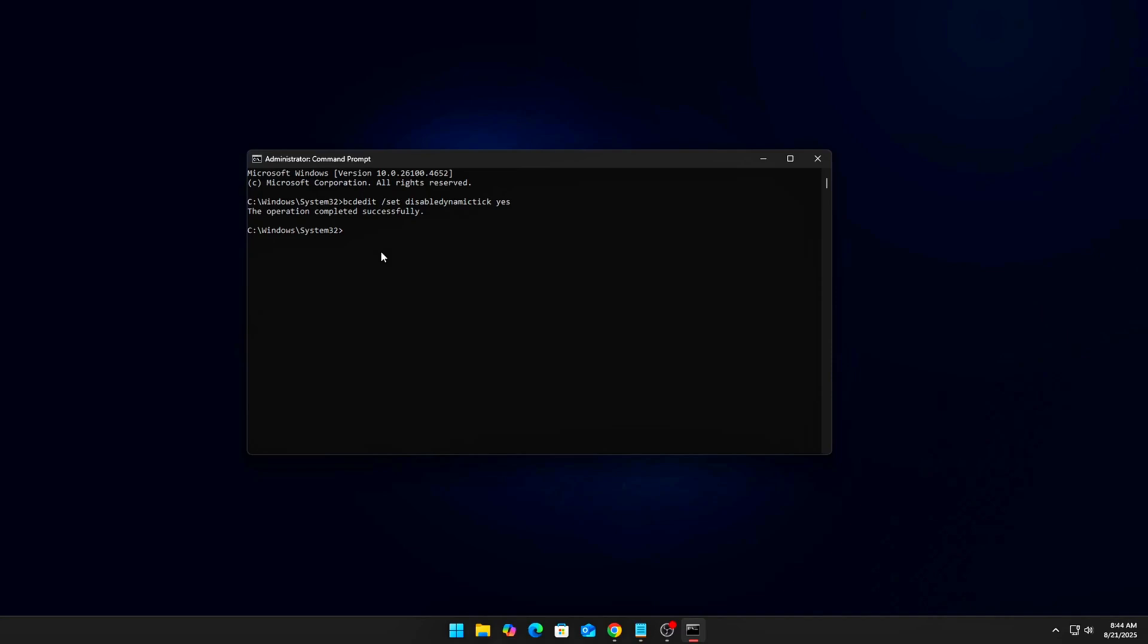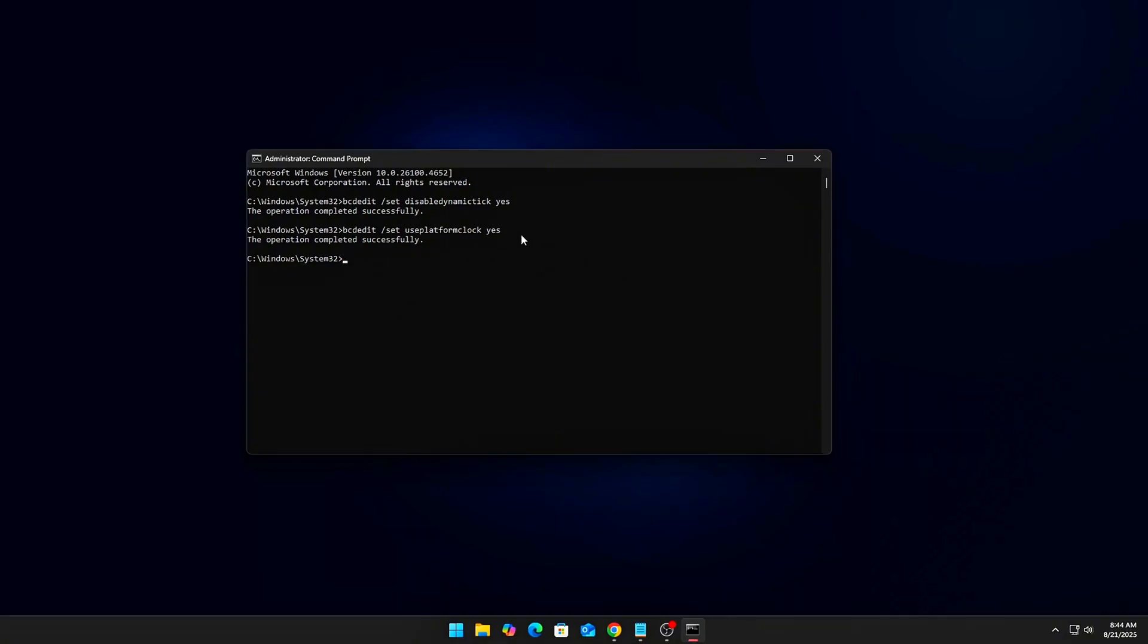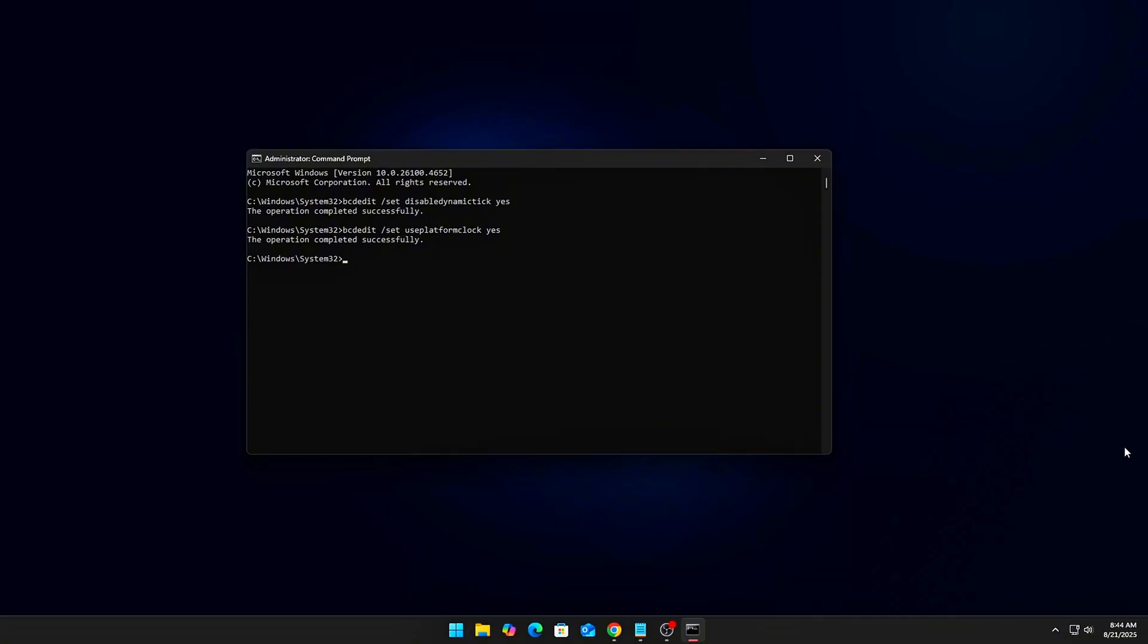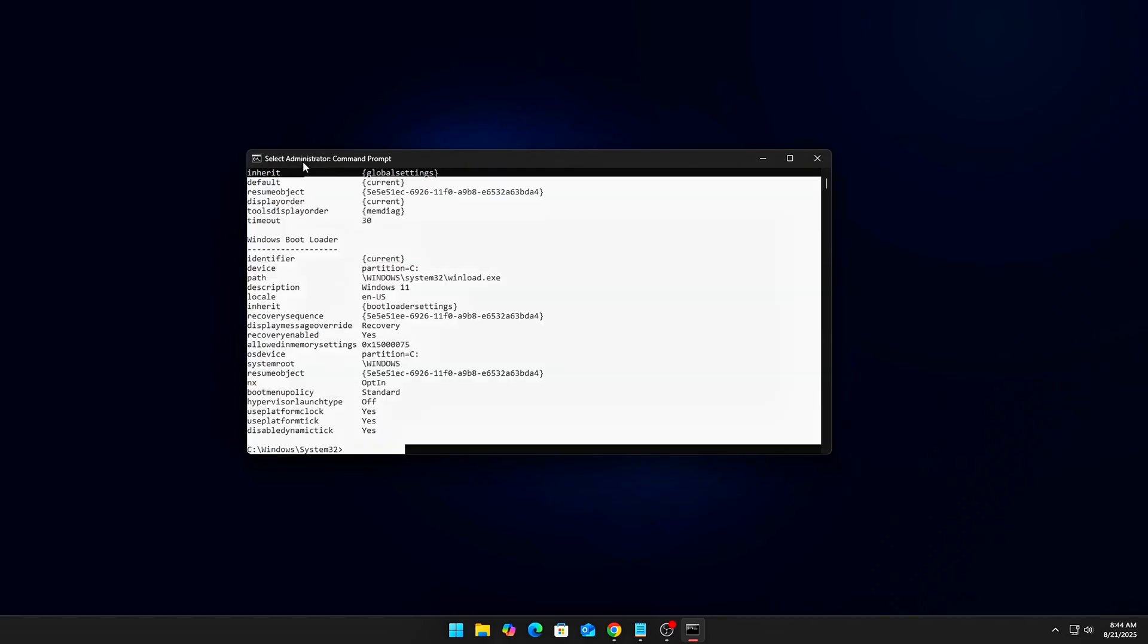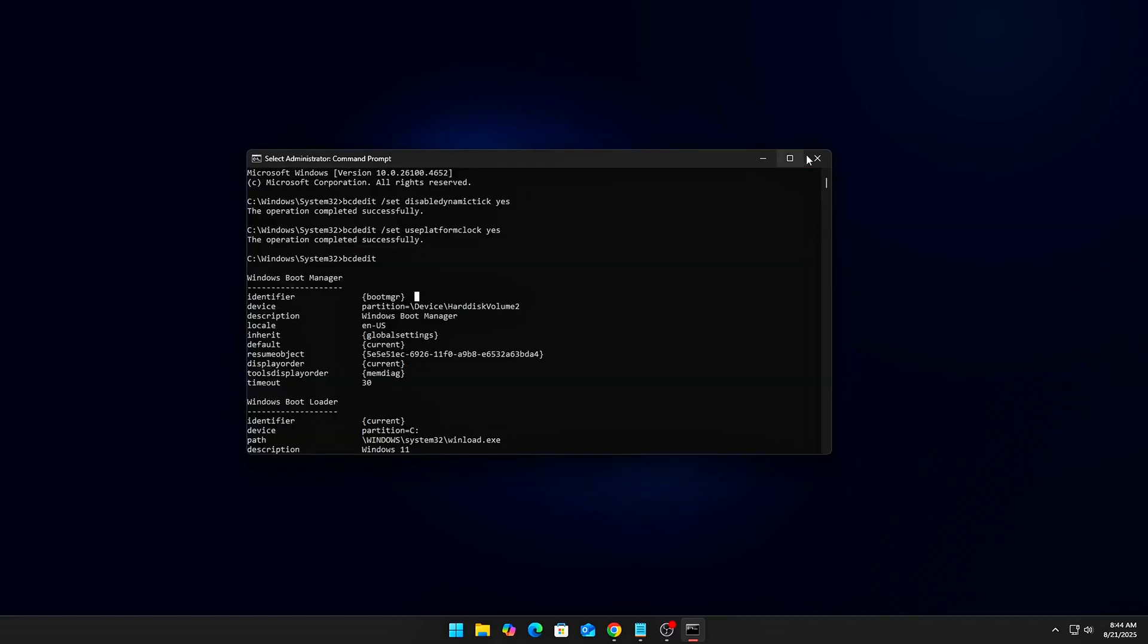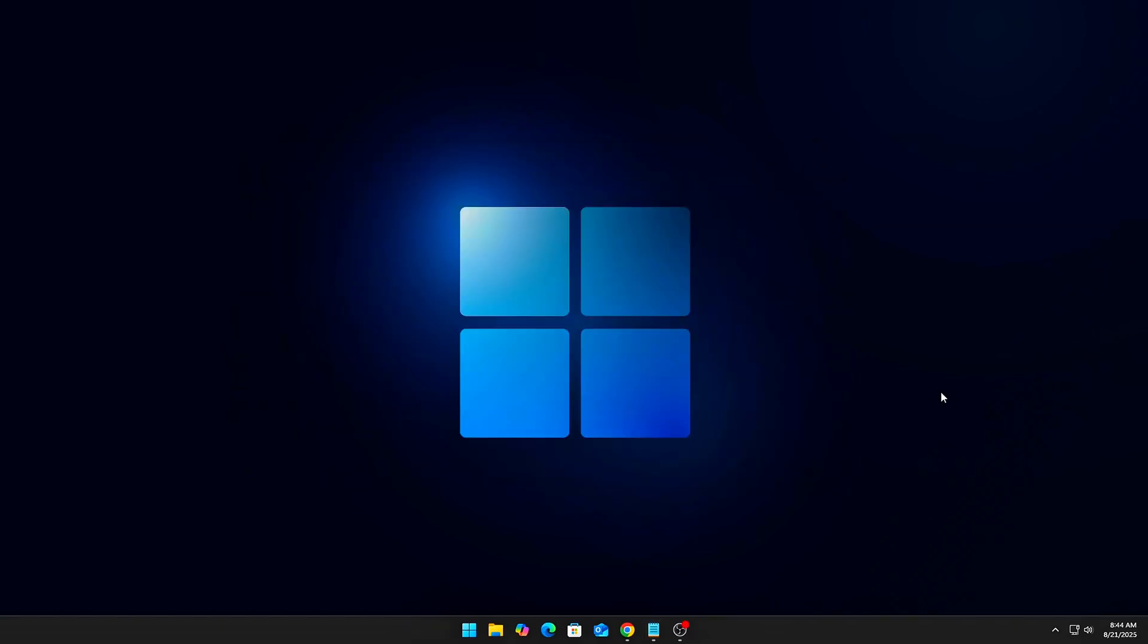2. Force Platform Clock: Still in Command Prompt, run 'bcdedit /usePlatformClock=yes'. This locks Windows to the hardware clock instead of a synthetic one, shaving off jitter when threads swap.